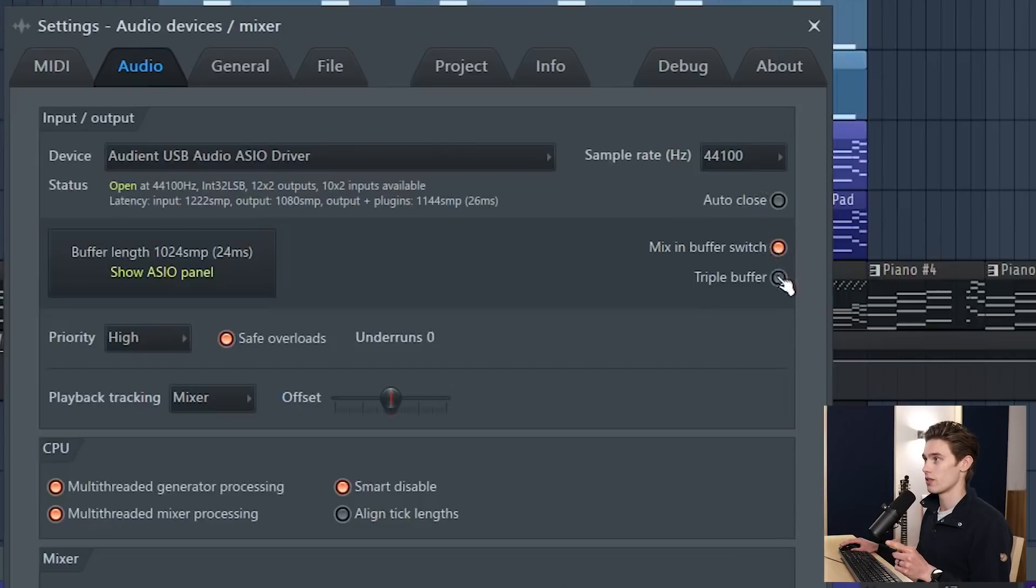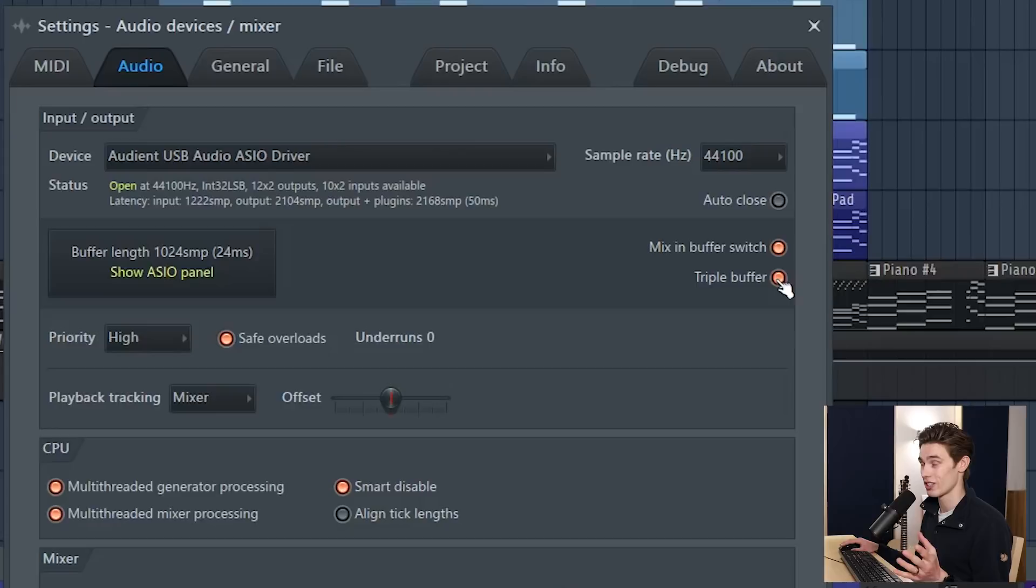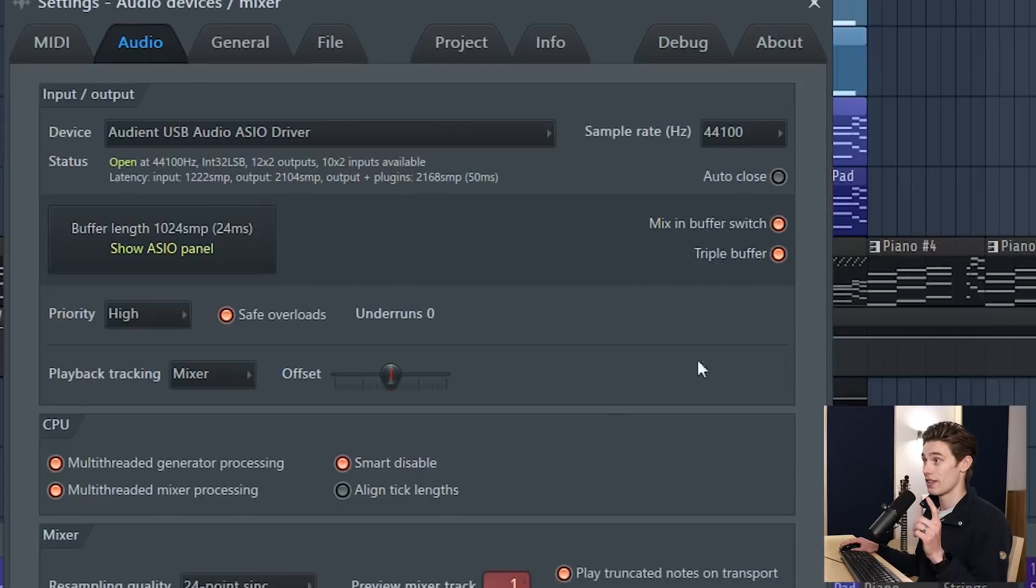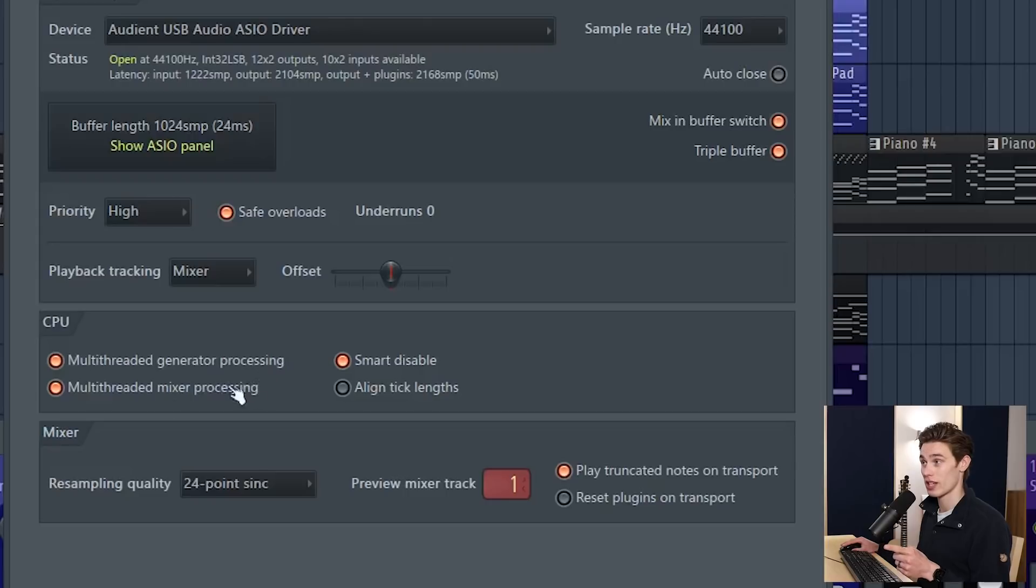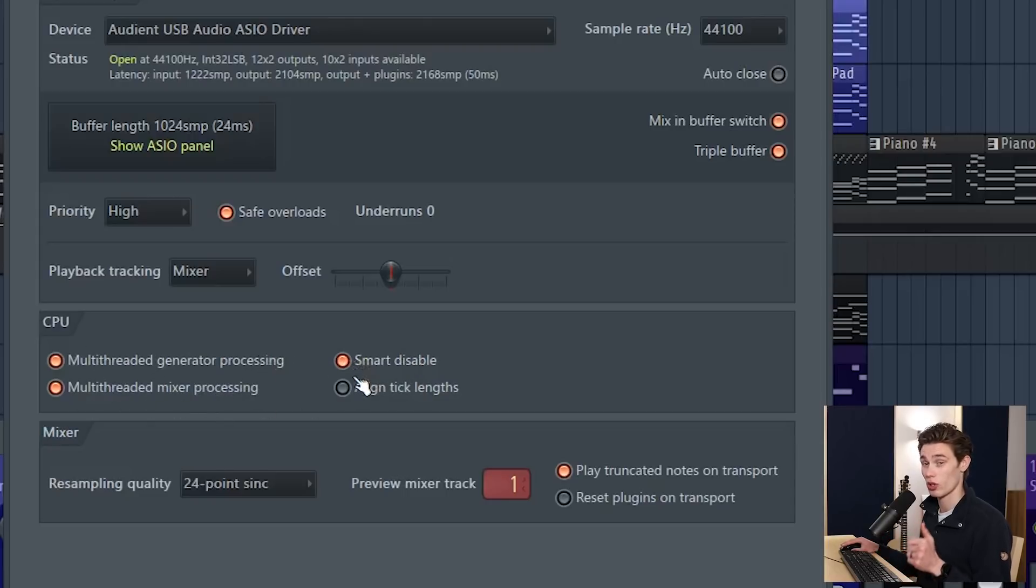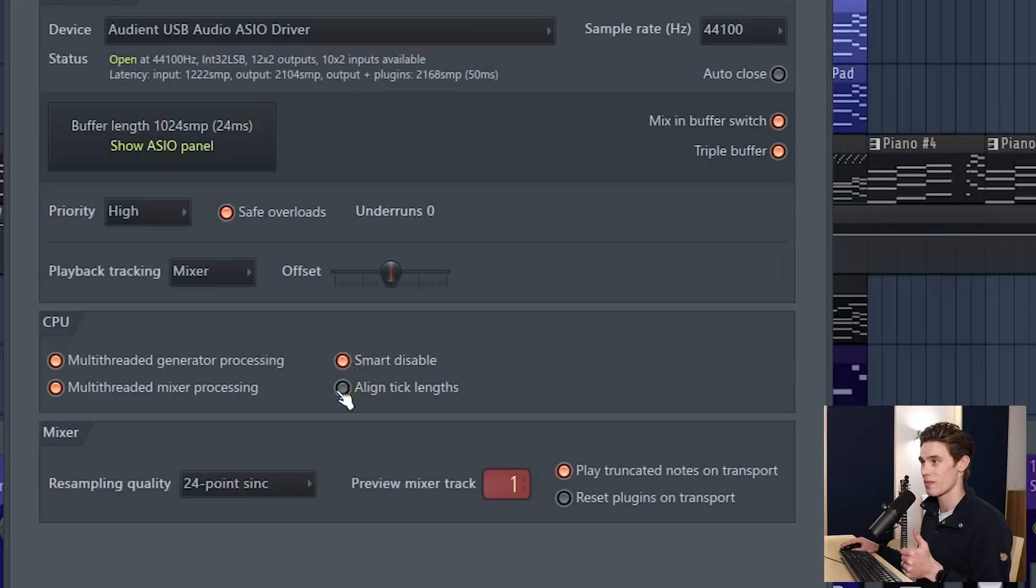Next thing you can click mix in buffer switch and triple buffer, that often helps with some sound cards, sometimes it actually doesn't so just try them. And then going down to the CPU panel make sure that you have multi-threaded generator processing, mixer processing and smart disable. These three at least I would keep those on all the time, they seem to work really well for me.